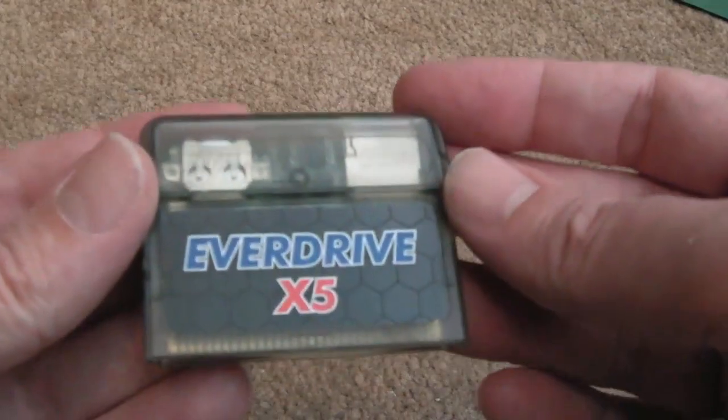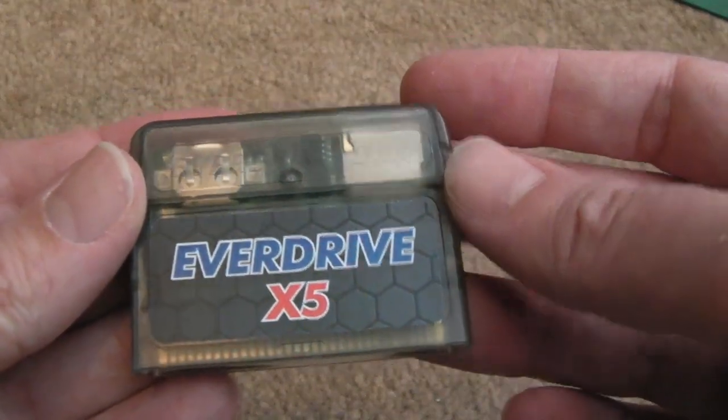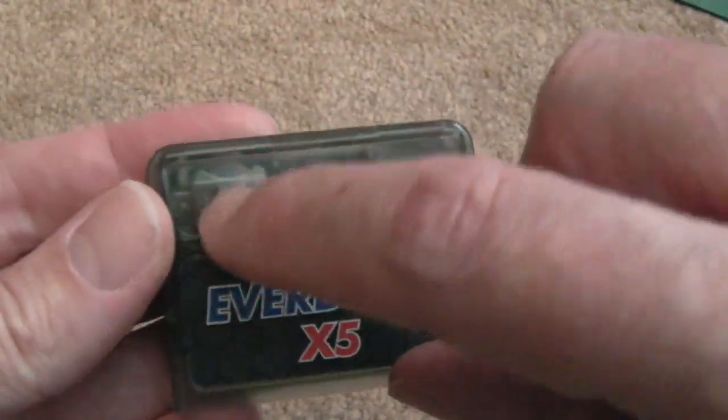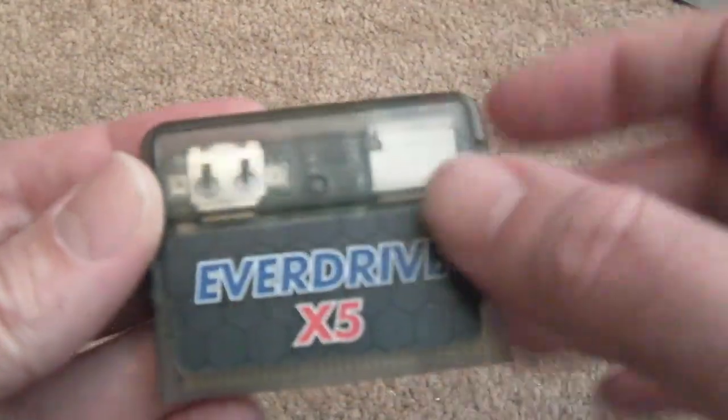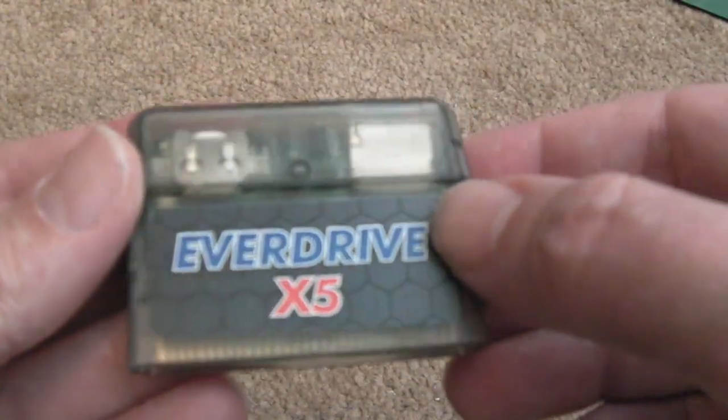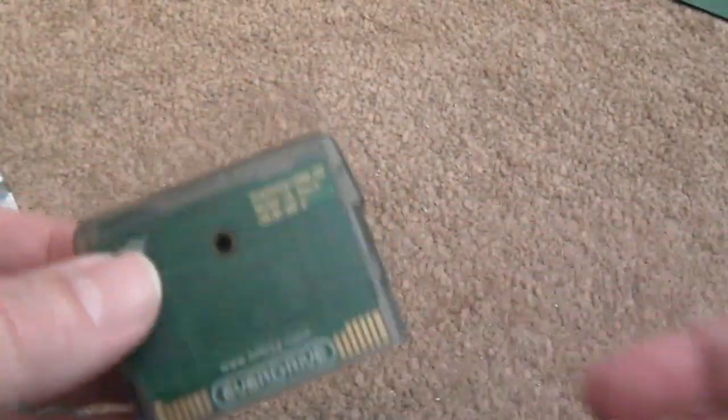And what it's referring to is on the EverDrive X5 here, you can just about see a little battery in there. So we need to swap that, so it's going to be a super short video.